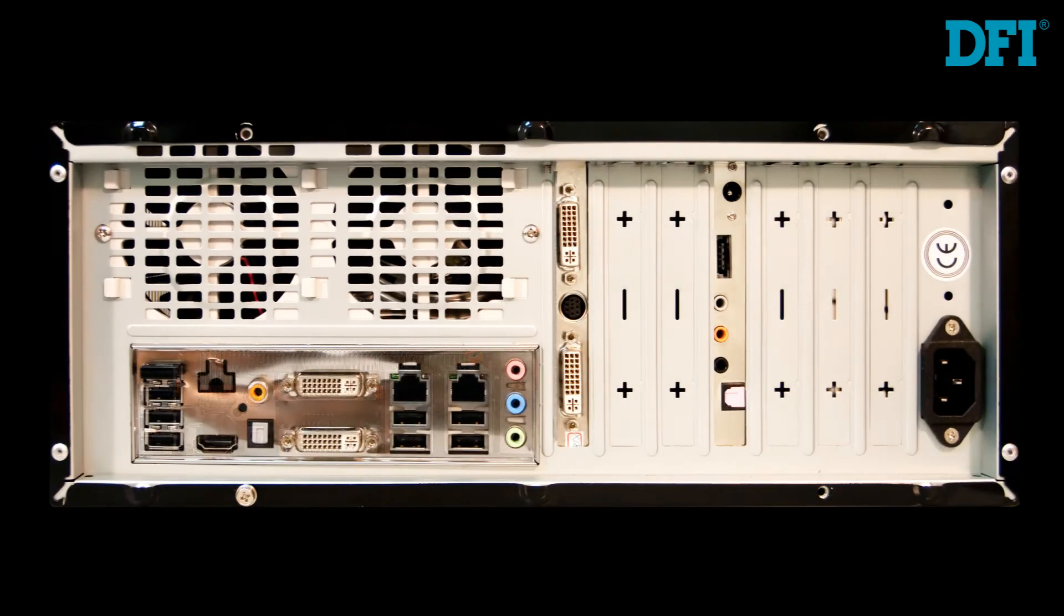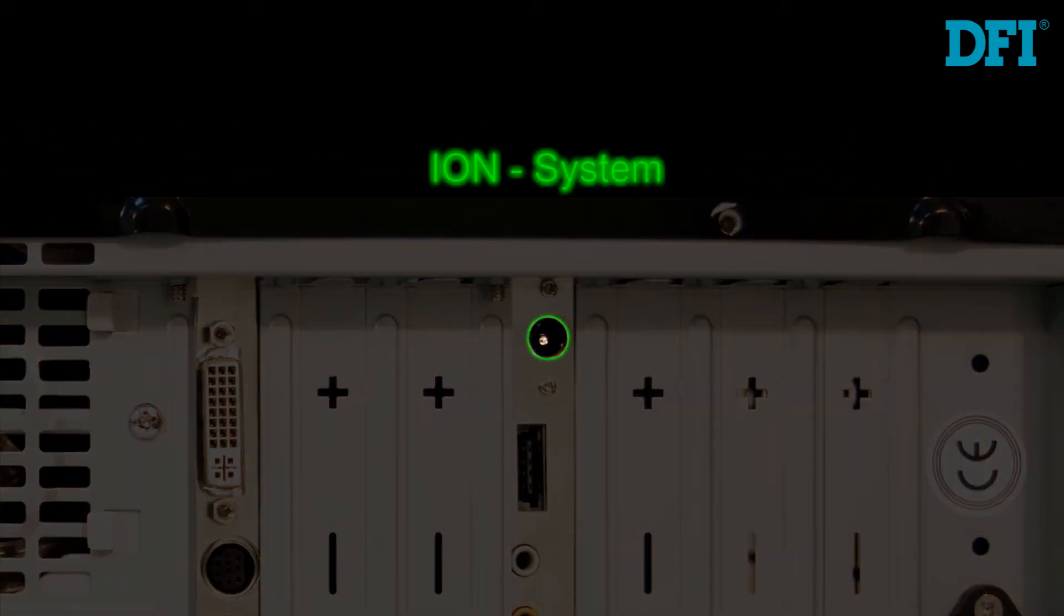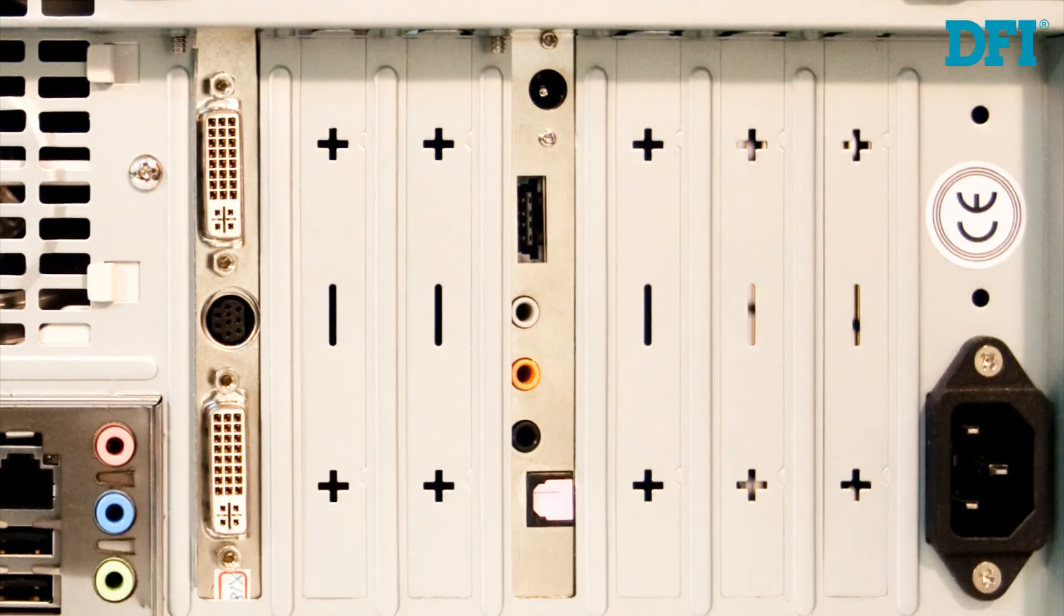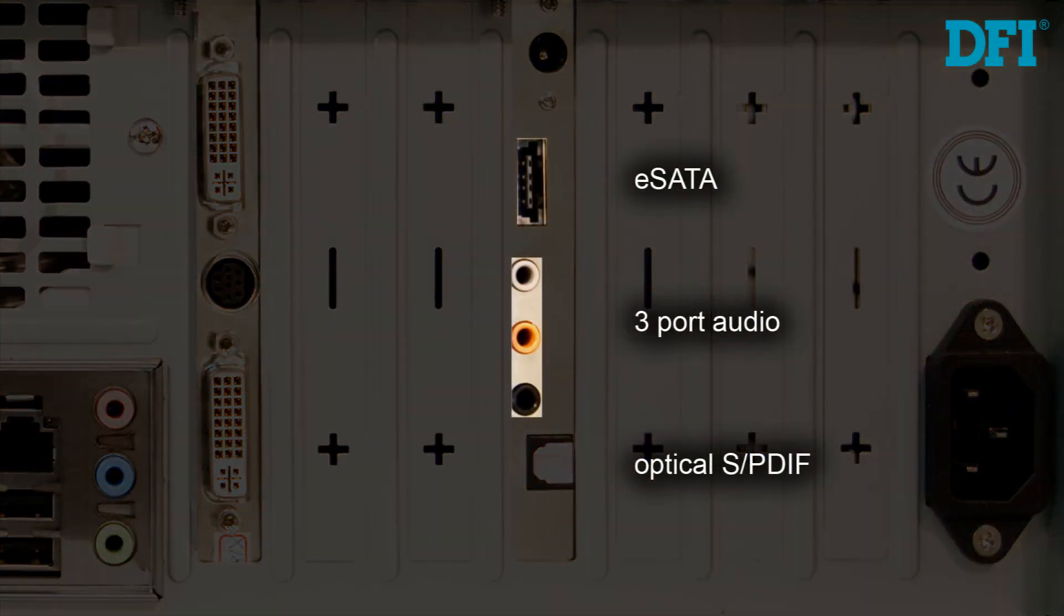The PCI shield has power in for the Ion platform, as well as shared ports for eSATA, three-channel audio, and optical SP diff input.